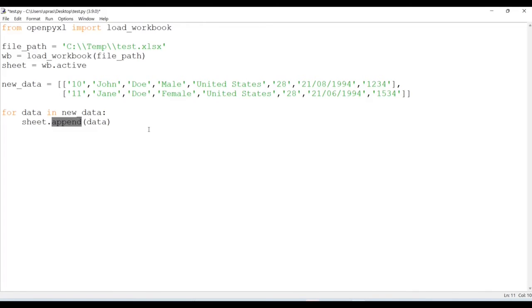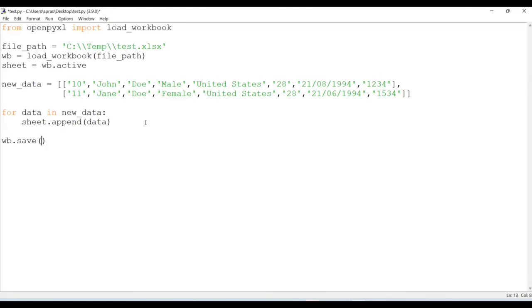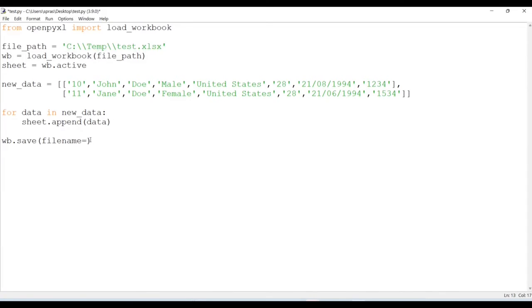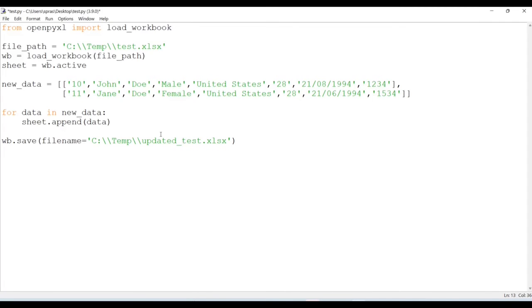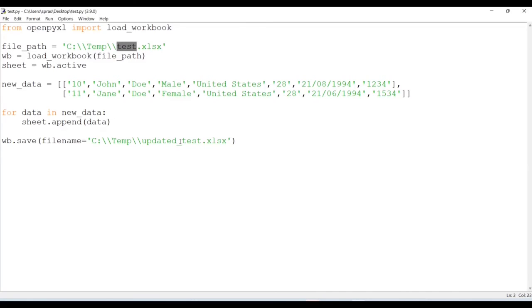Now that we have appended the data, we just have to save our workbook. I'm just going to do wb.save, and here I can provide the other file name. Here I'll just do updated_test. I could have done file_path also so that it will override my existing file, but here in this case I will have two separate files - one will have only nine rows of data, another is going to have 11 rows of data. Let's run this now. All right, so it's done now.